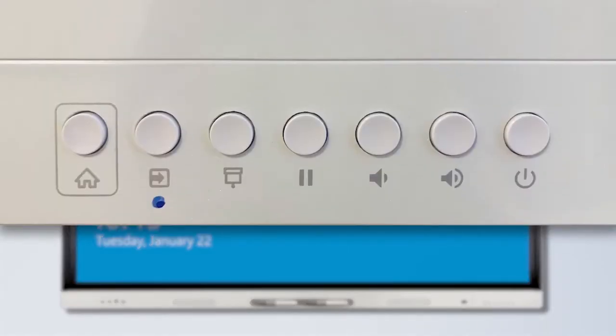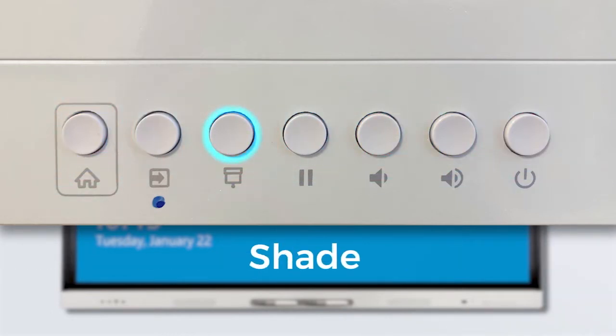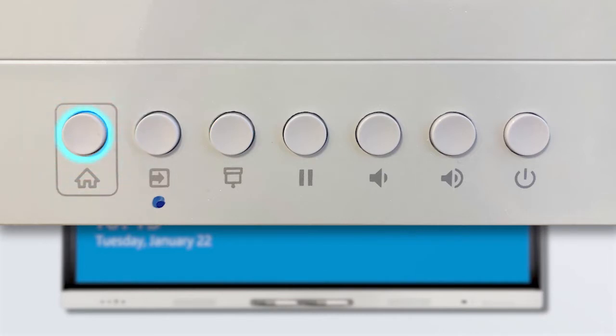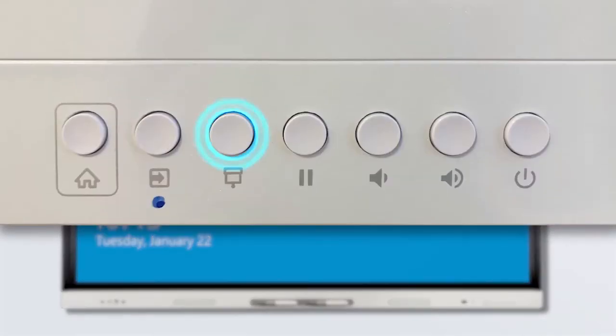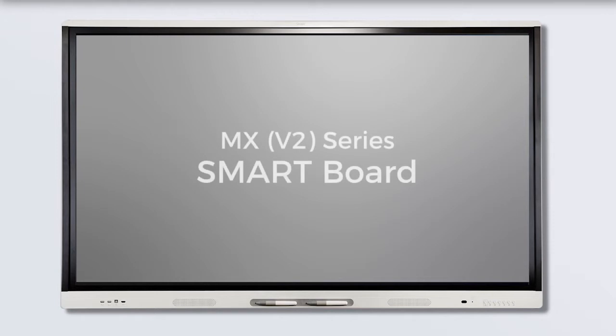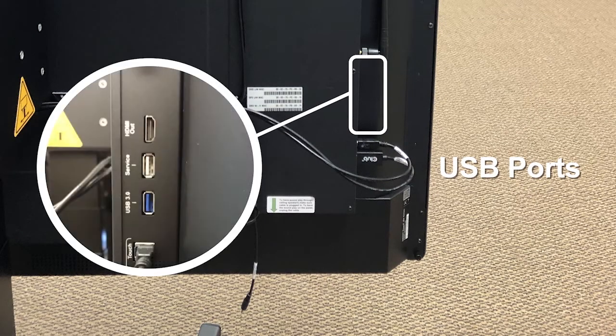The main differences are the button layout and the addition of the home screen option and shade button. Use the home button to quickly access the SmartIQ dashboard. The screen shade button allows you to cover what is being displayed on the screen on any input. On the V2 display, you will also notice that the USB ports are located on the left side panel.